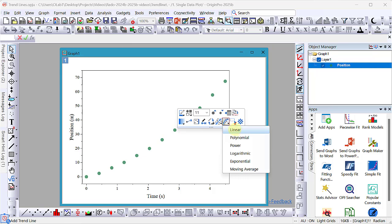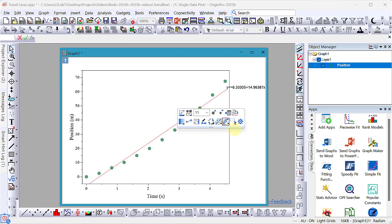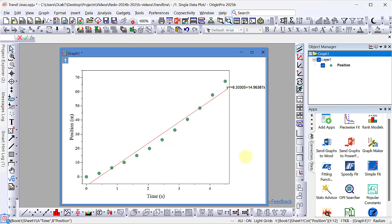Let's choose linear to begin with. The linear trend line does not represent the data well. Let's fix that.